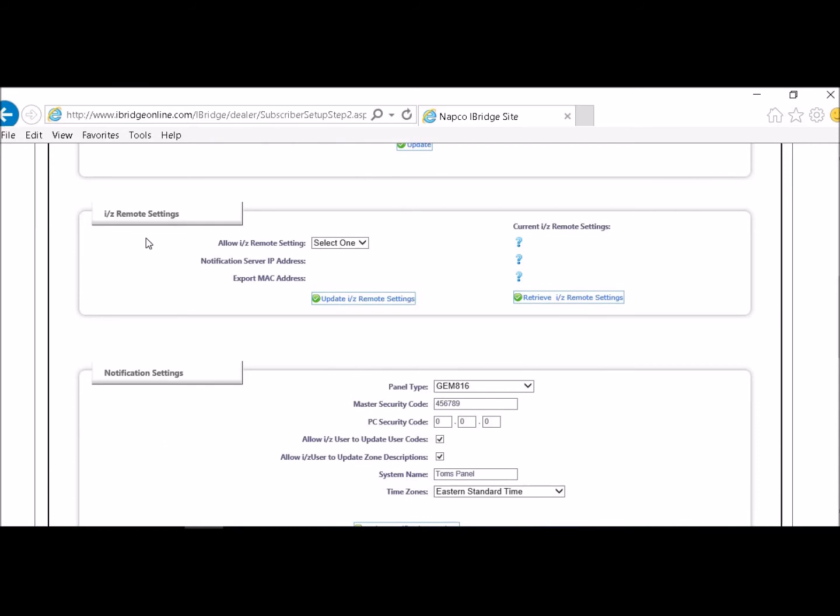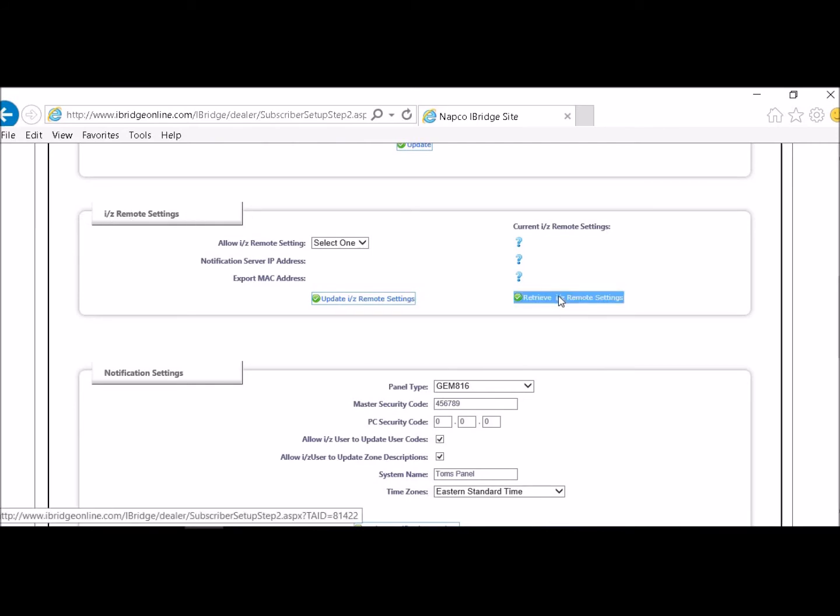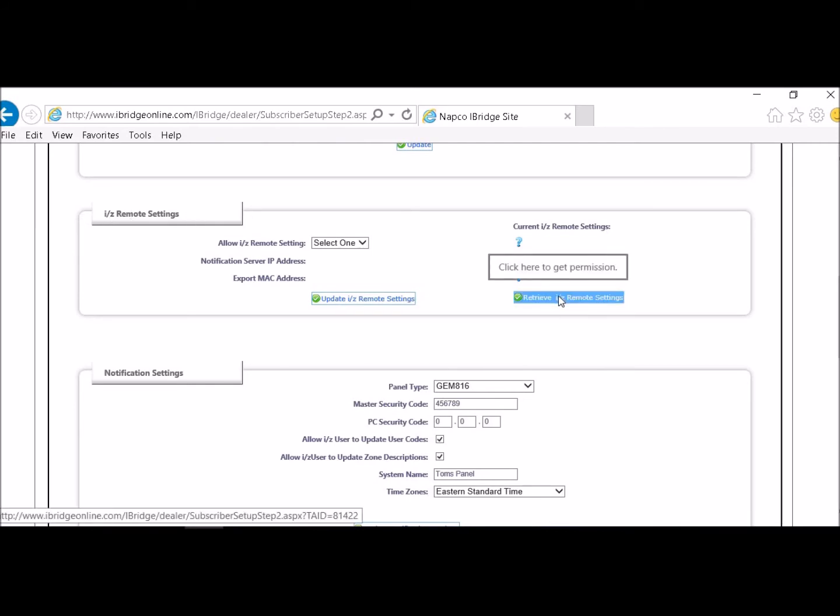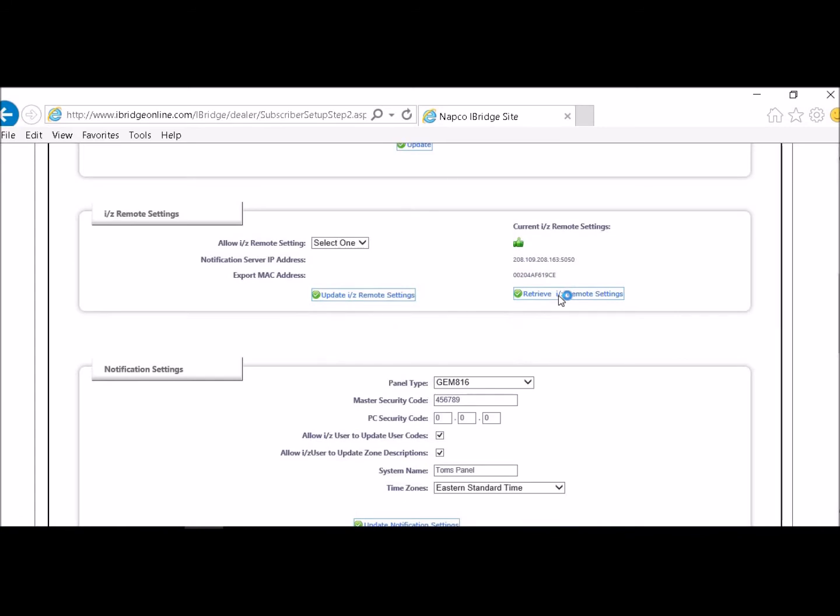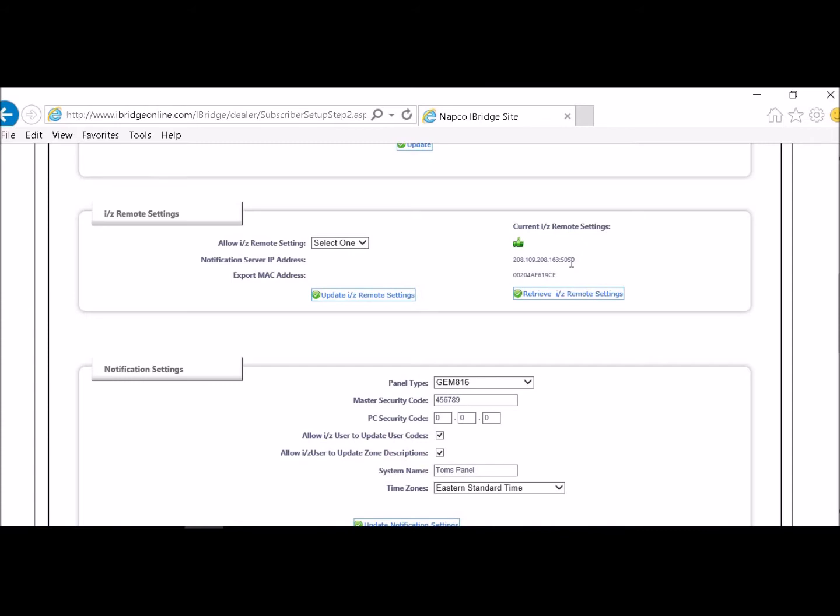What you want to do first is you want to go to iZ remote settings. You want to retrieve iZ remote settings. Okay, so once you get your IP address and 5050 which is the port, and this is your MAC address, you know that your unit is talking to our server and that's what you want to do.